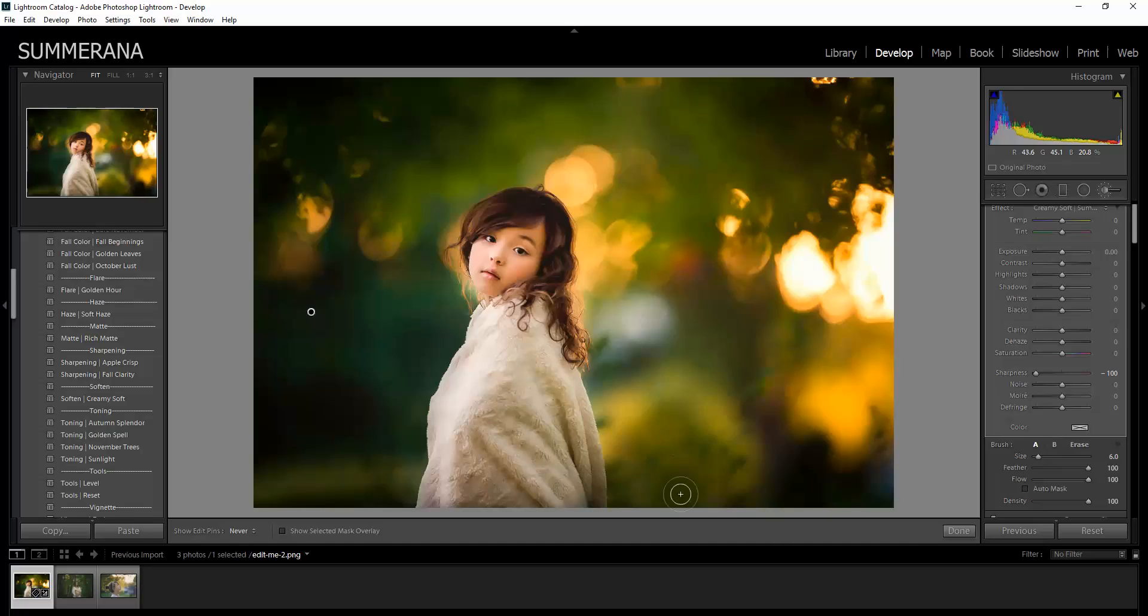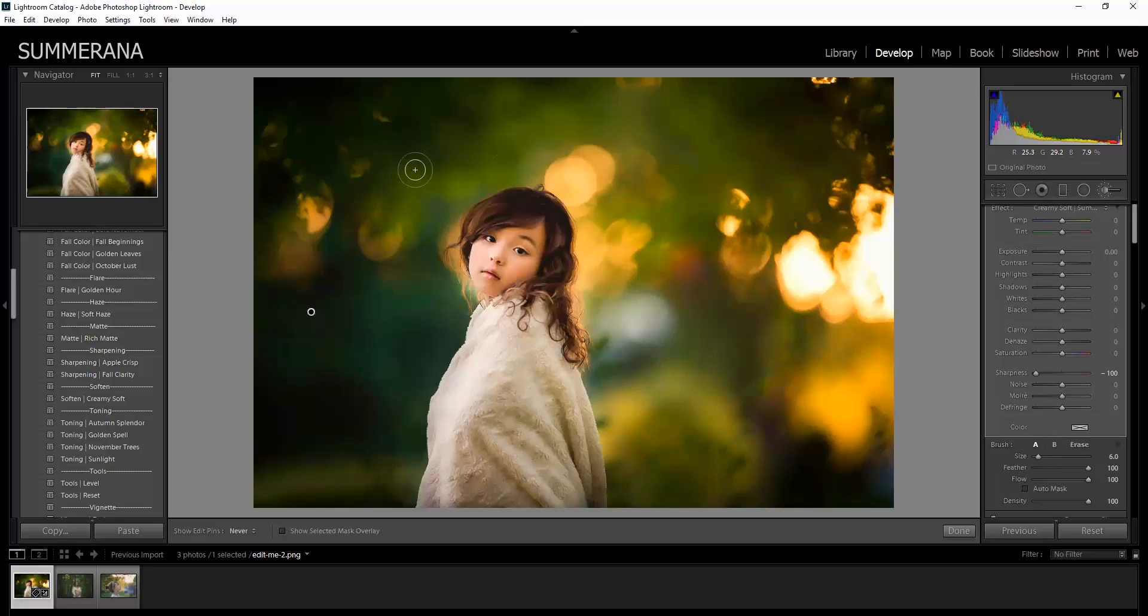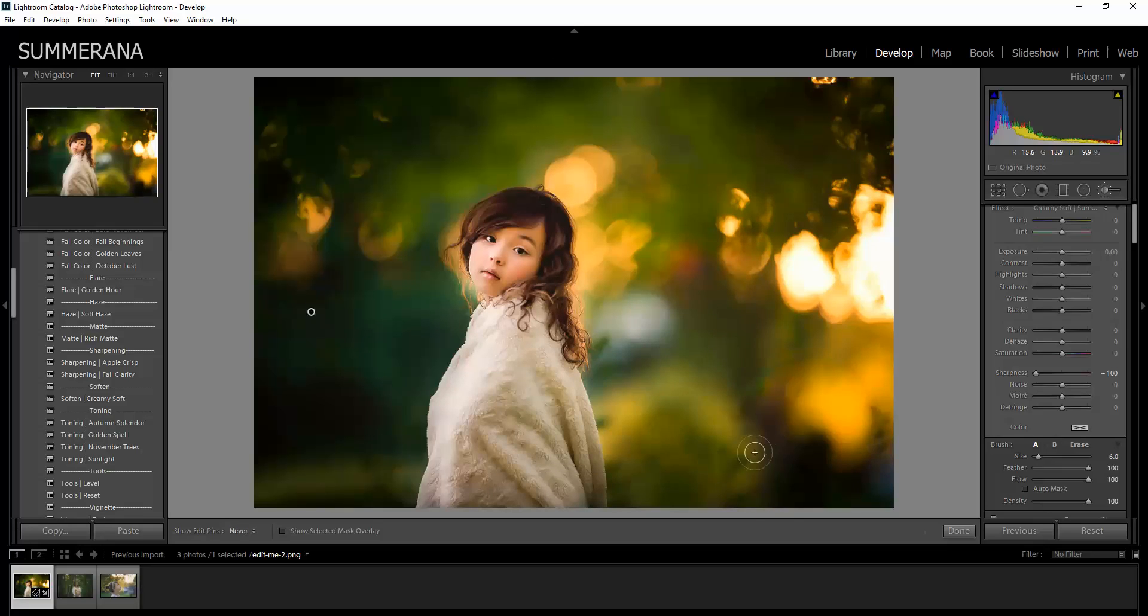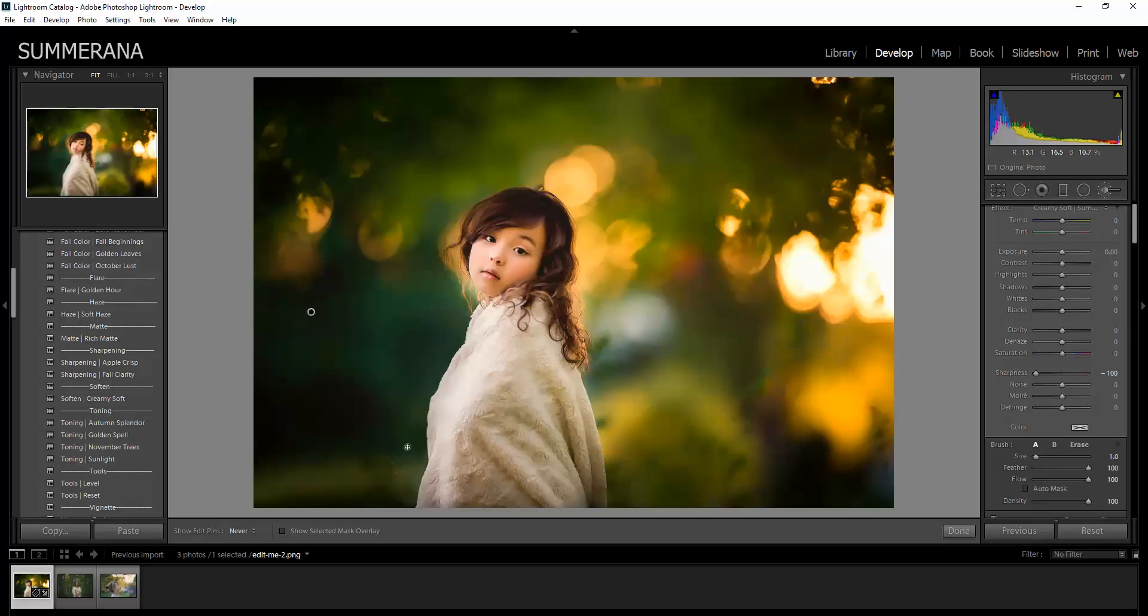I'm just going to spot treat it here, just so it's a little more creamy. There we go.